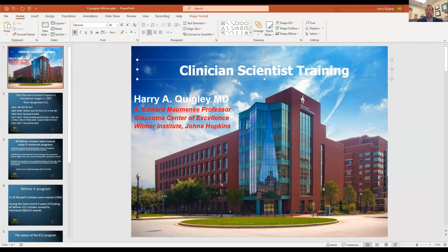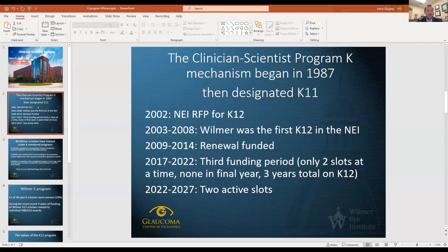Next, I'd like to introduce Dr. Harry Quigley, who is the A. Edward Maumany Professor of Ophthalmology here at the Wilmer Eye Institute. He's run a very successful clinical and translational science laboratory research program for many years and has, to my understanding, the longest continually funded R01 at the National Eye Institute. He was also the inaugural PI of the Wilmer K-12 program, which was the first K-12 program funded by the NEI. He's going to give us some background on the program here.